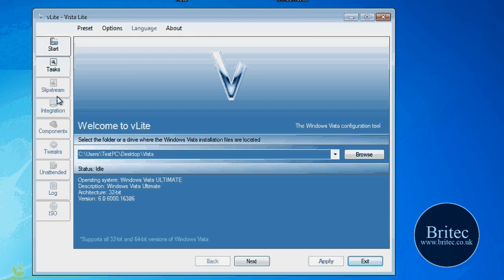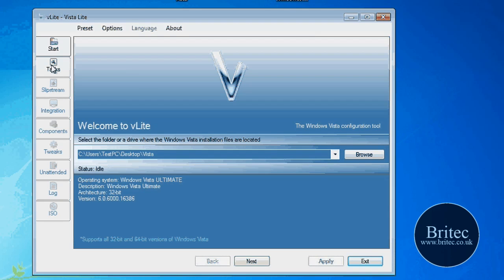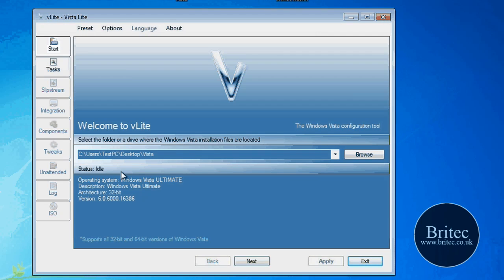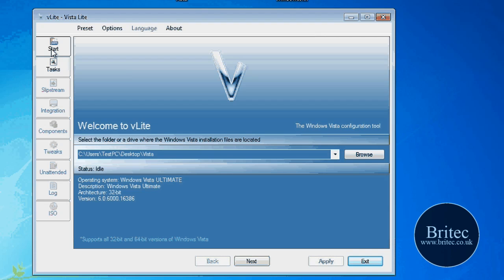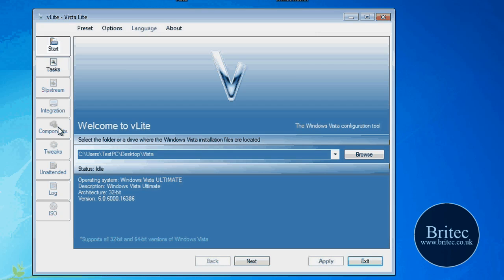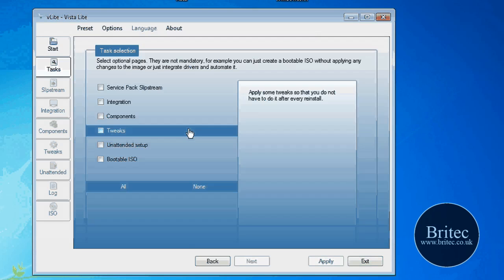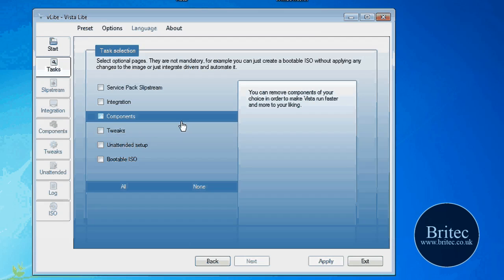OK, so that's finished now. Now what we want to do here is we want to click on the slipstream part, OK. Now I'm not going to do tasks and integration and all that sort of stuff yet. We're just going to click on the slipstream tab, OK, because that's what we want to do next. So if we click start, or next down the bottom here.